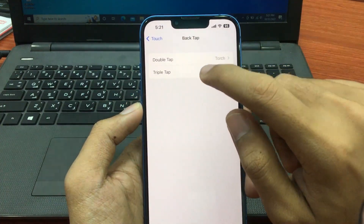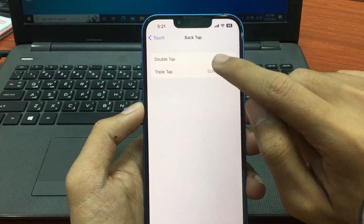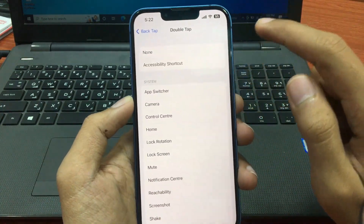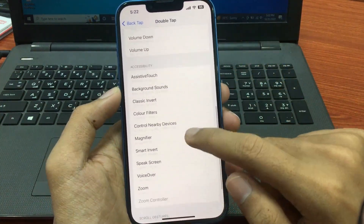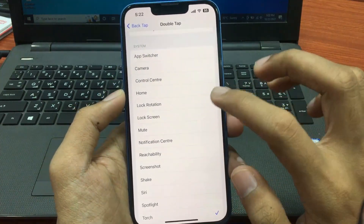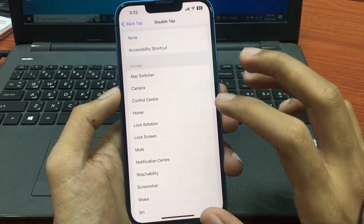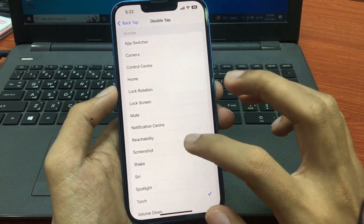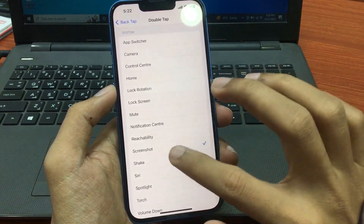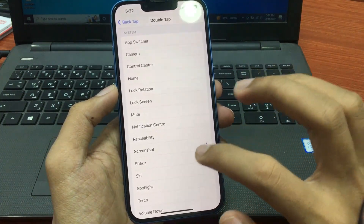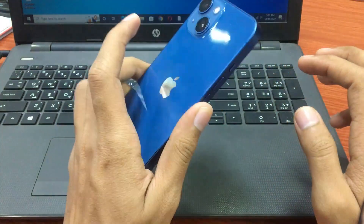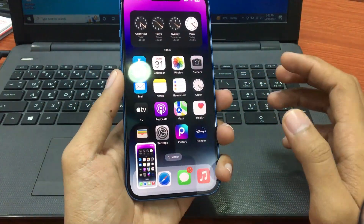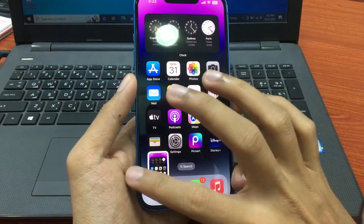The first option is double tap and the second option is triple tap. First, customize your double tap. A lot of functions are available — select any function from here. For example, to take a screenshot with double tap, simply select that option. Once you do this, tap two times on your iPhone back and you will easily take a screenshot.